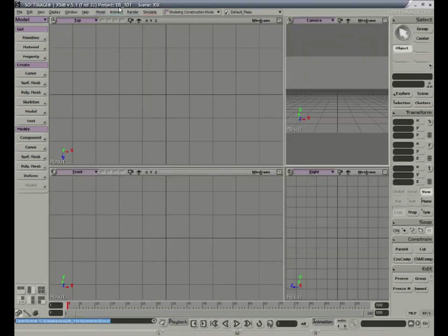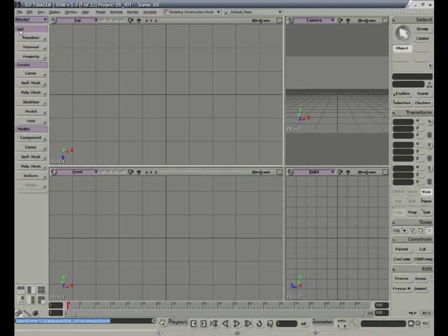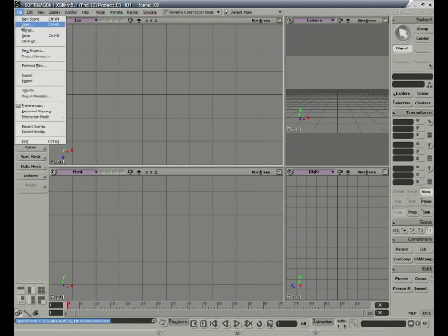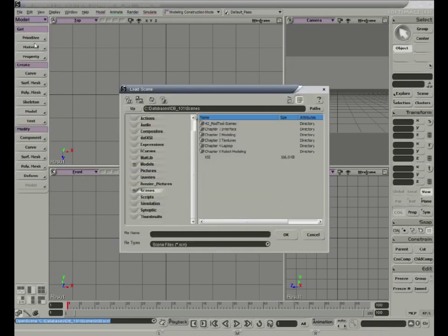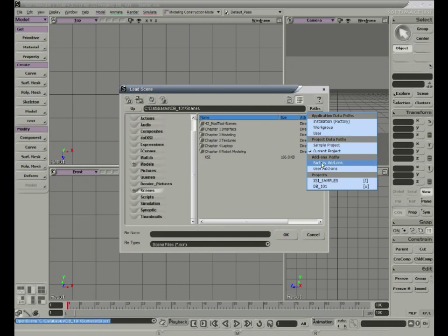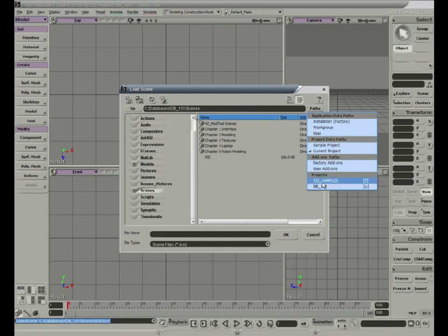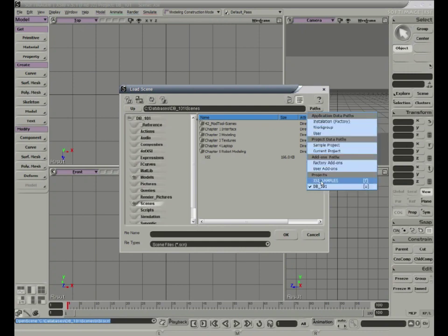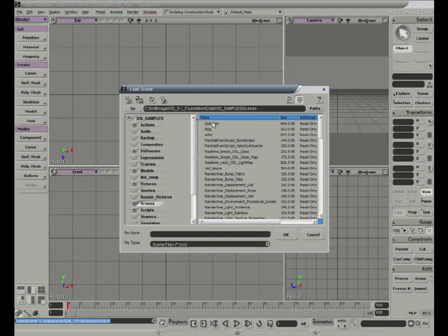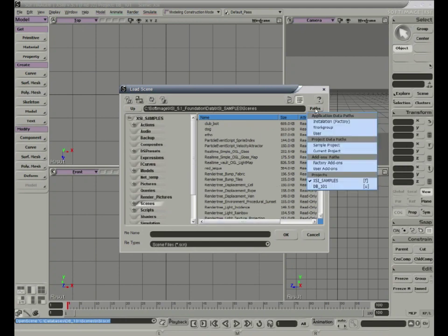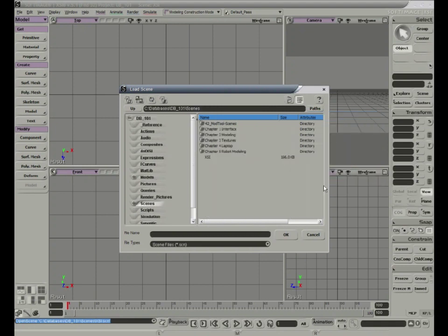And now, the next time you open a project, the DB101 database will be your default root directory. For example, if you go to Samples, you'll see different Scenes that come preloaded with the software. Or you can return to Database 101, and under Scenes, you'll notice different folders for Noesis's sections and for their chapters.